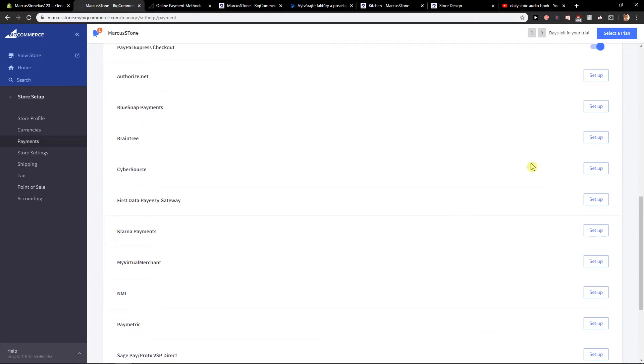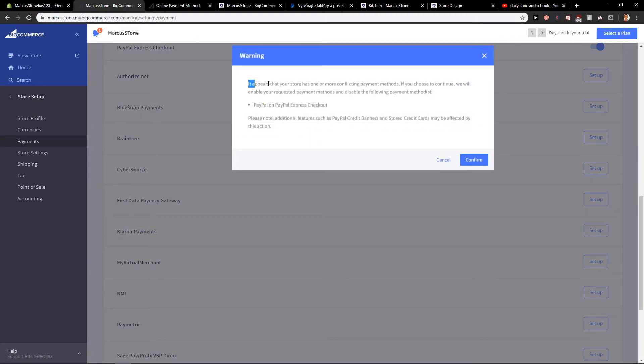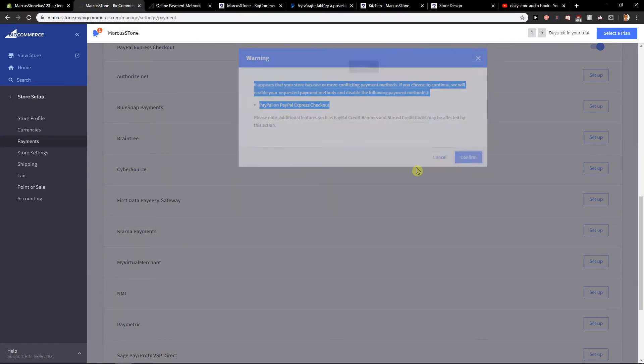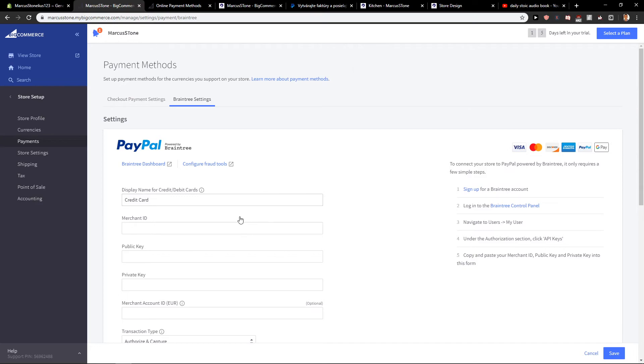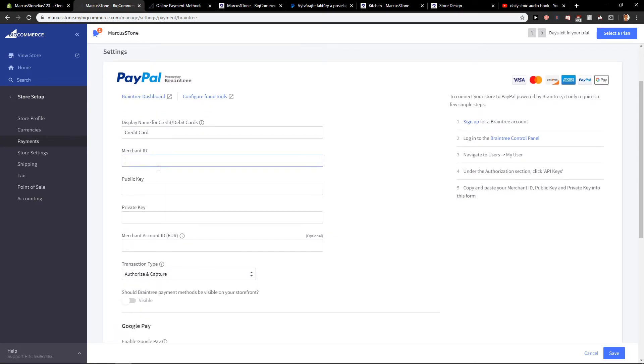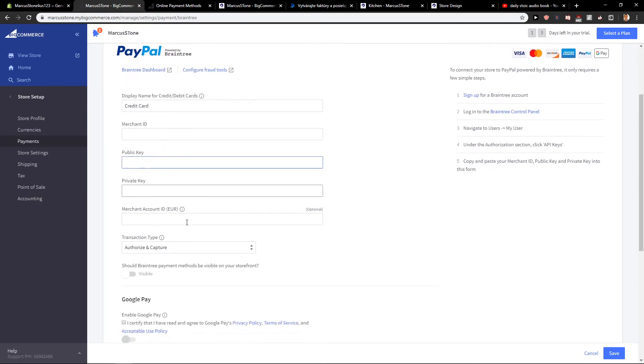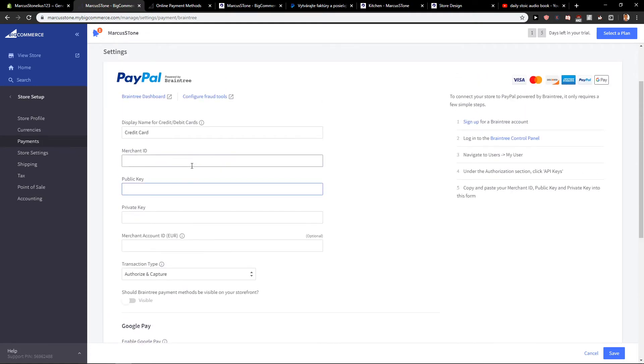Let's say I want to use Braintree, present your store, confirm, okay, powered by Braintree and you can just set it up. Quite simple.